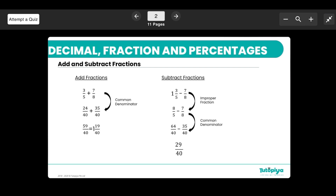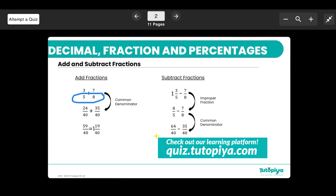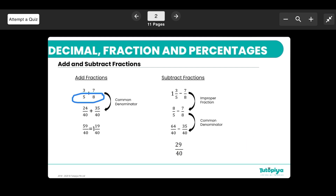The important thing to remember about adding and subtracting fractions is that they must have a common denominator. So I cannot add 3/5 plus 7/8 directly because 5 and 8 are different denominators. To fix this, I multiply the first fraction top and bottom by 8, giving me 24/40. For 7/8, I multiply top and bottom by 5 to get 35/40.